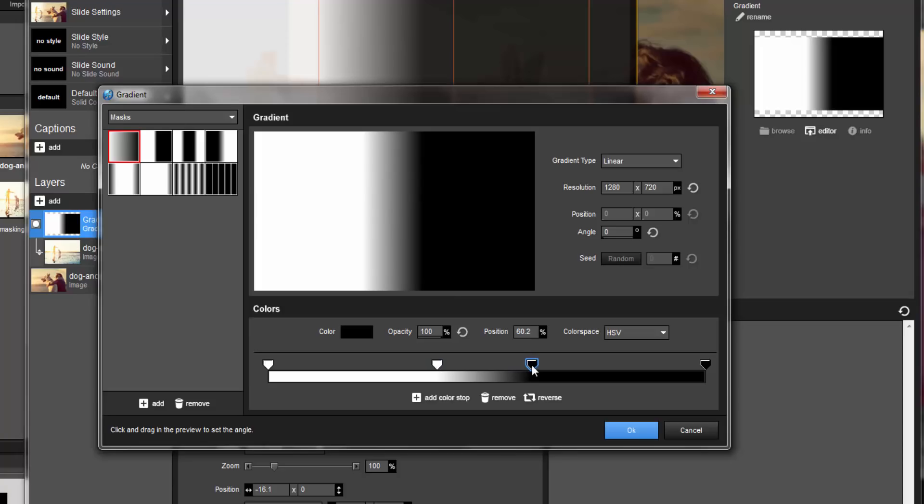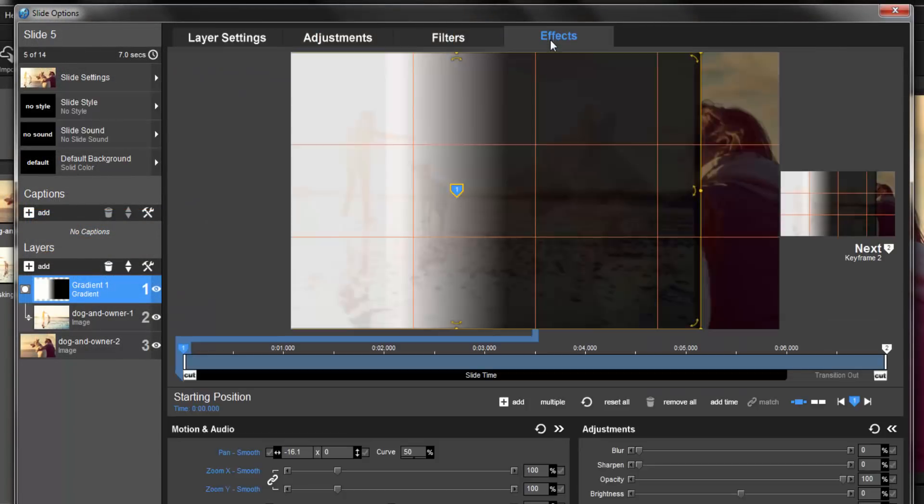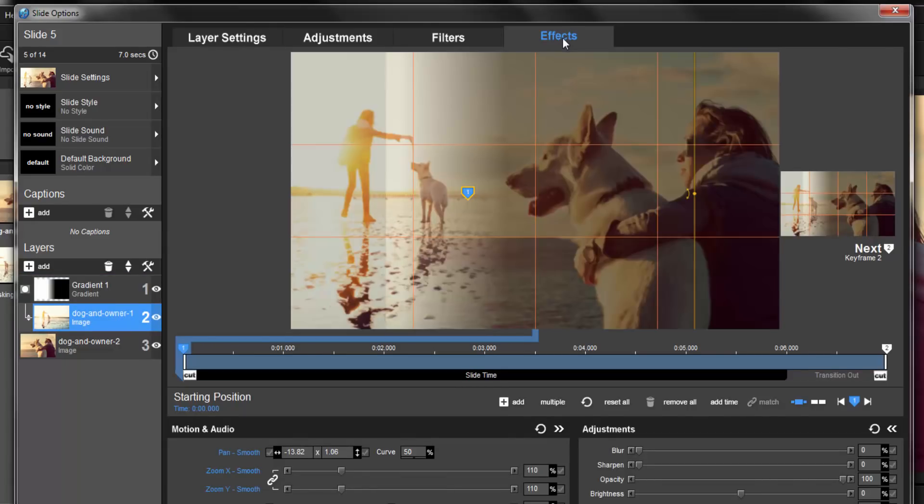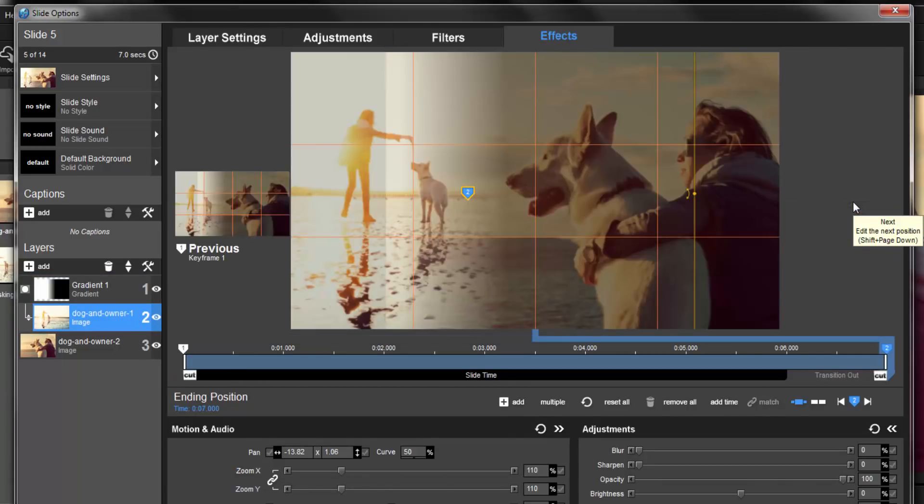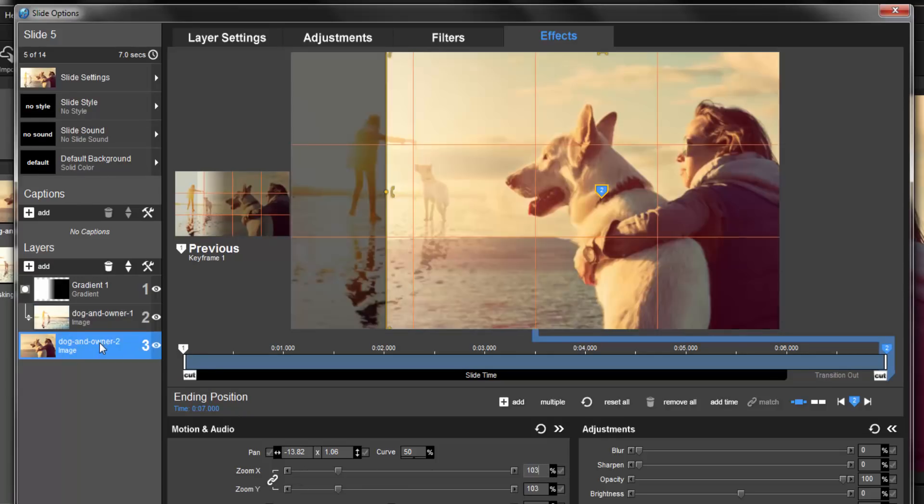To finish the effect, let's add some motion. Let's click the Effects tab above the preview, and select Layer 2. Click the Next Keyframe over here on the right, and reduce the zoom a bit. Next, I'll select Layer 3, and this time zoom in a little.